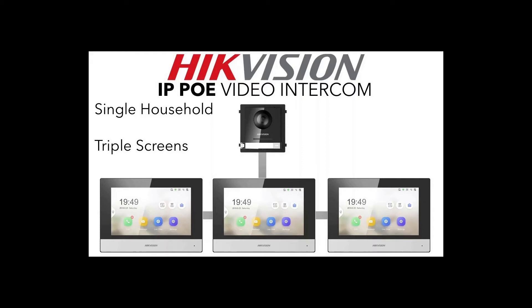Hi and welcome to another video in our IP PoE video intercom series. Now things are starting to get a bit more complicated. We're gonna have a single monitor setup, I mean single doorbell setup with triple monitors. So this is not three separate flats, this is one flat where you're gonna have three monitors.